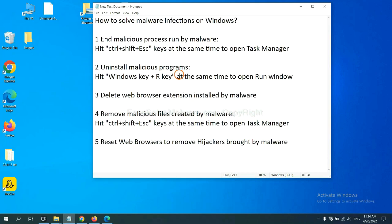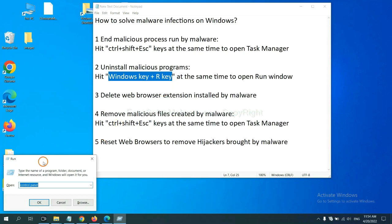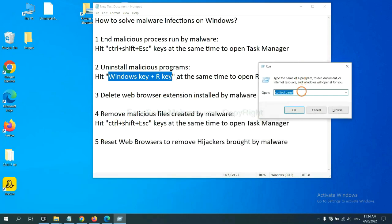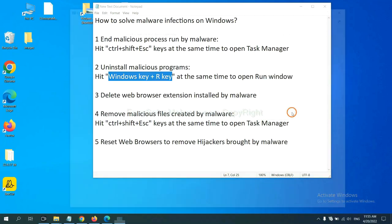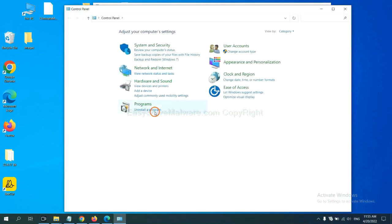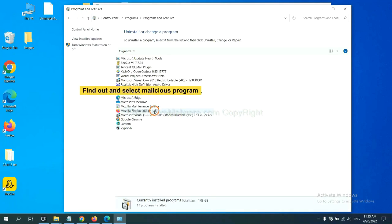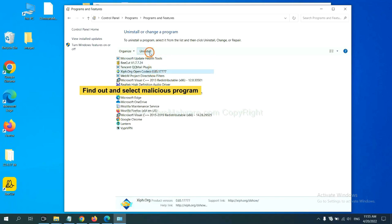Next, we need to uninstall malicious programs. Please hit the Windows key and R key at the same time. Now you can see the Run window appear. You need to input 'control panel' and click OK. And then click Uninstall a program. Now find a dangerous or suspicious program, select it, and click Uninstall.